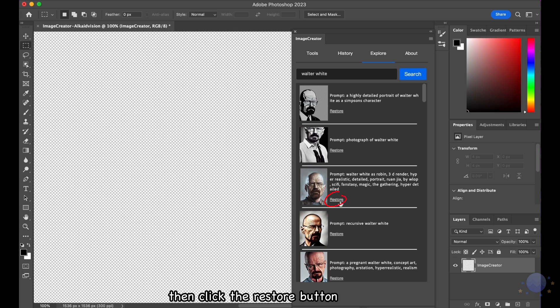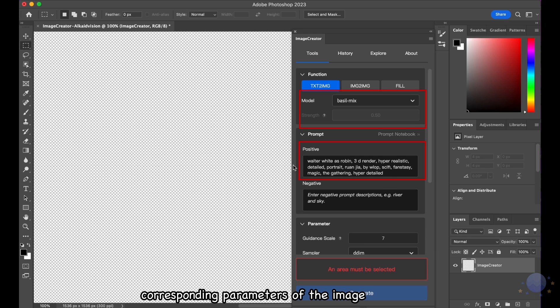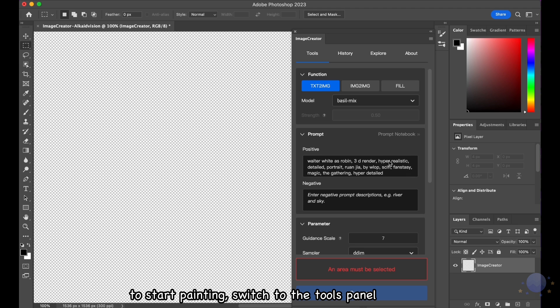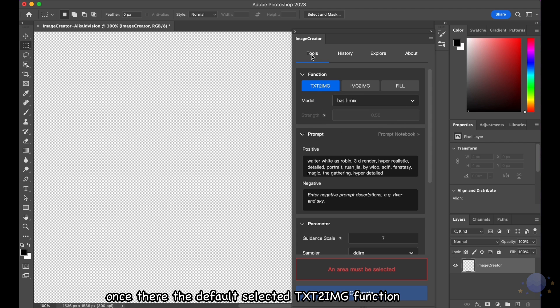Then click the Restore button, and the prompts and corresponding parameters of the image will be loaded into the Tools panel. To start painting, switch to the Tools panel.